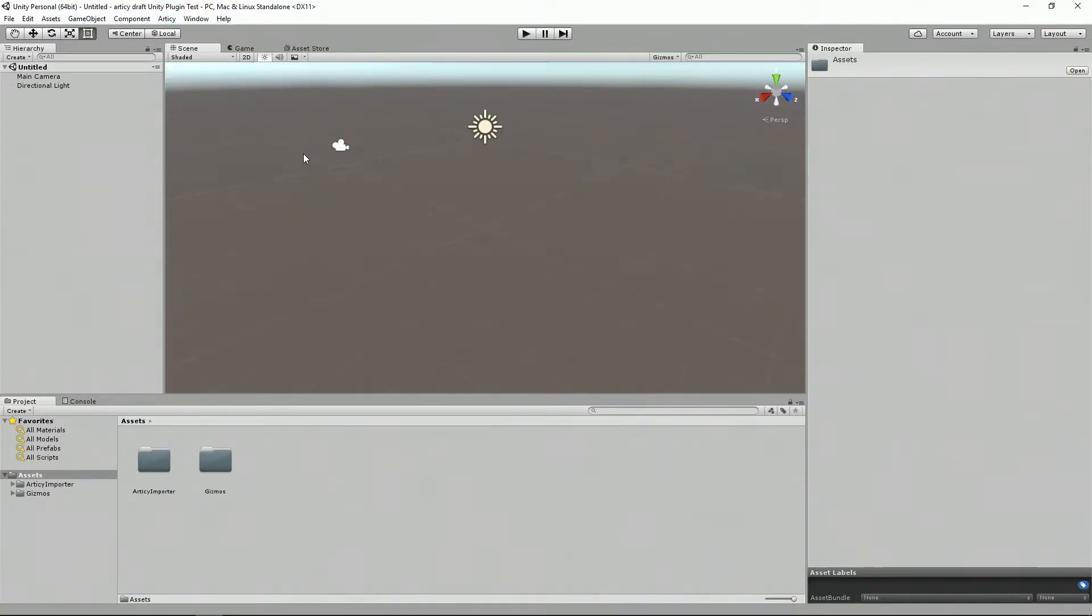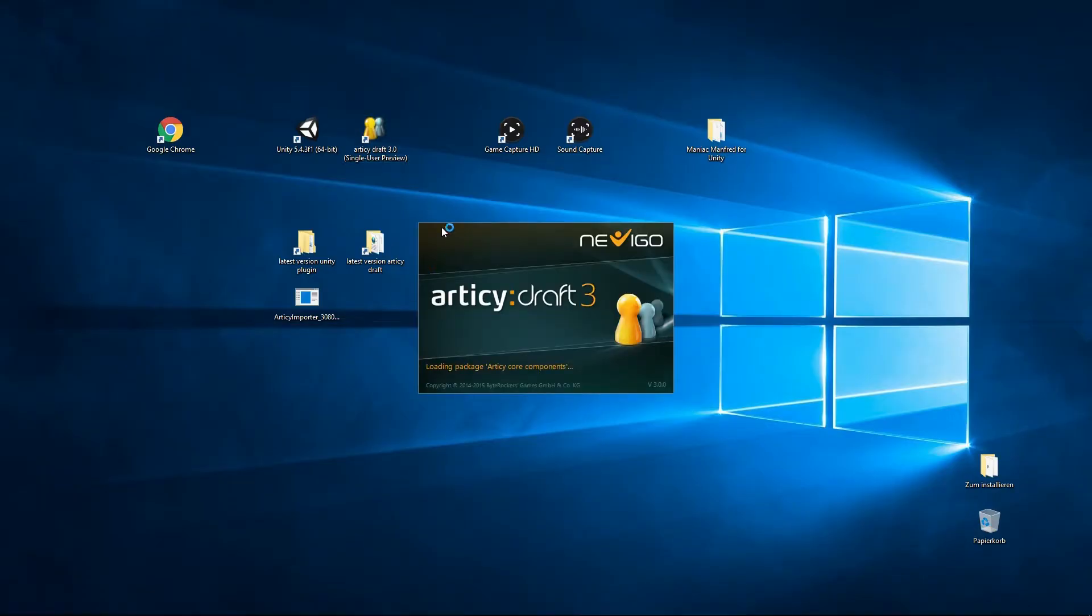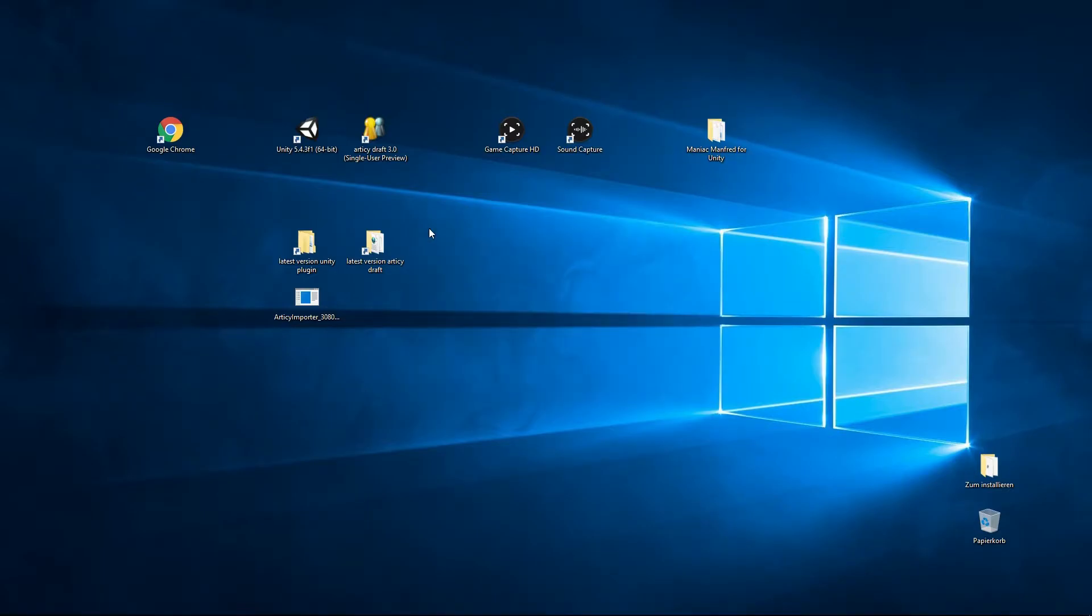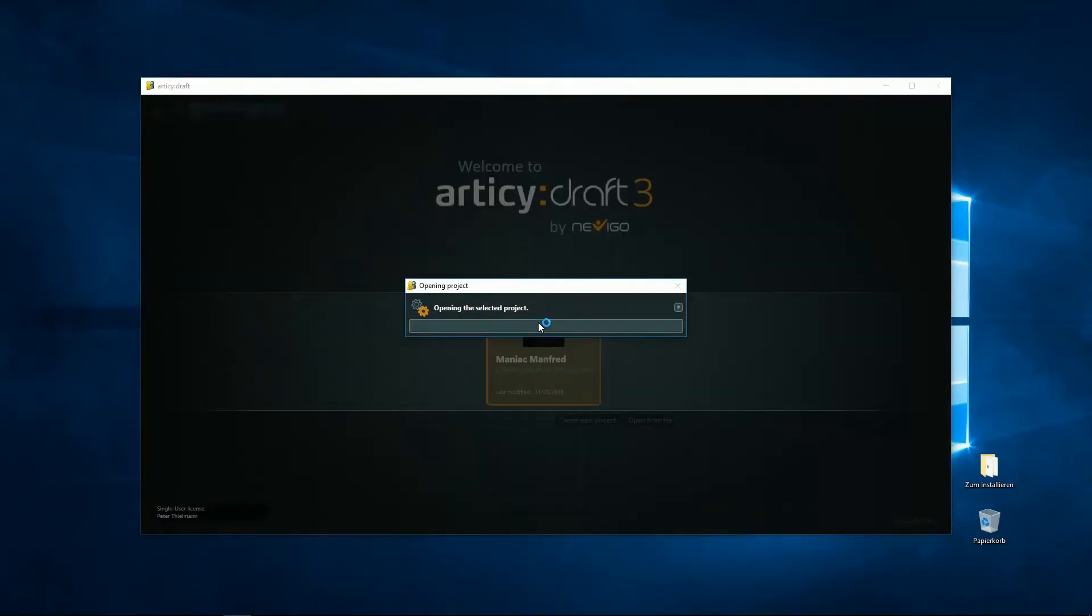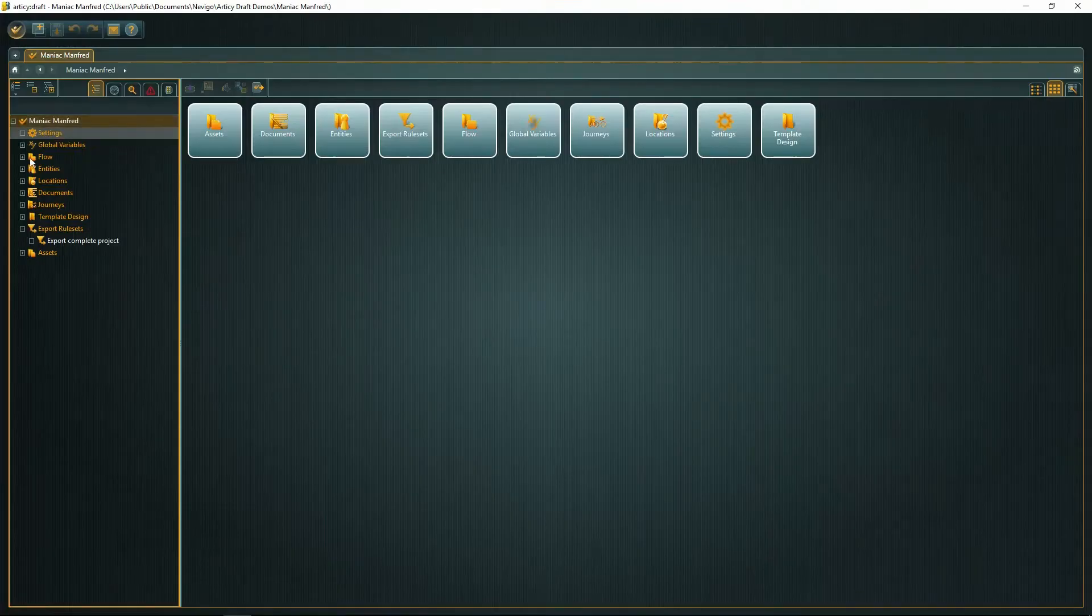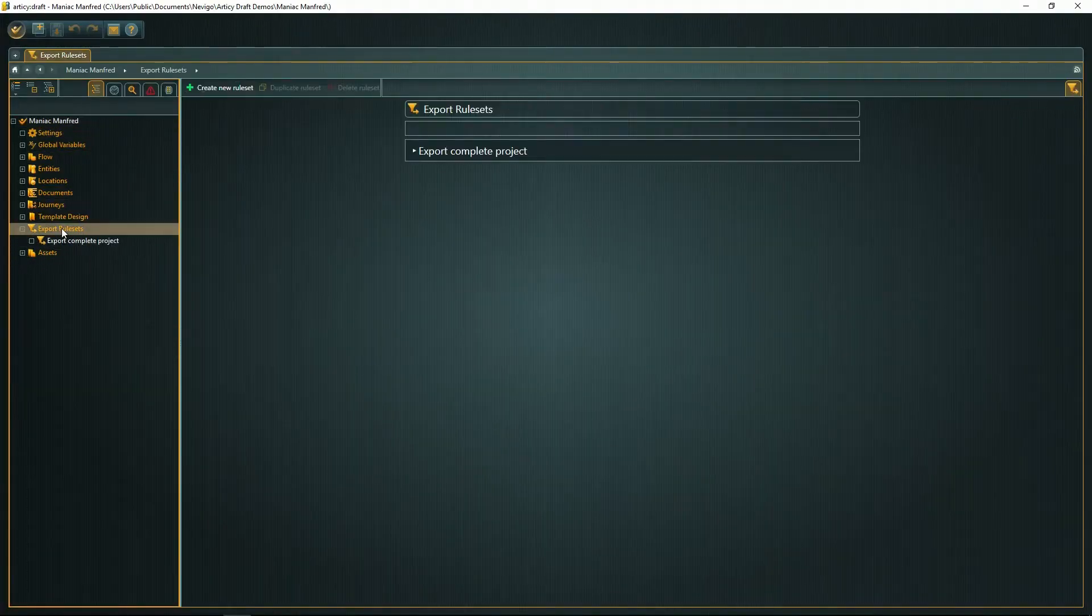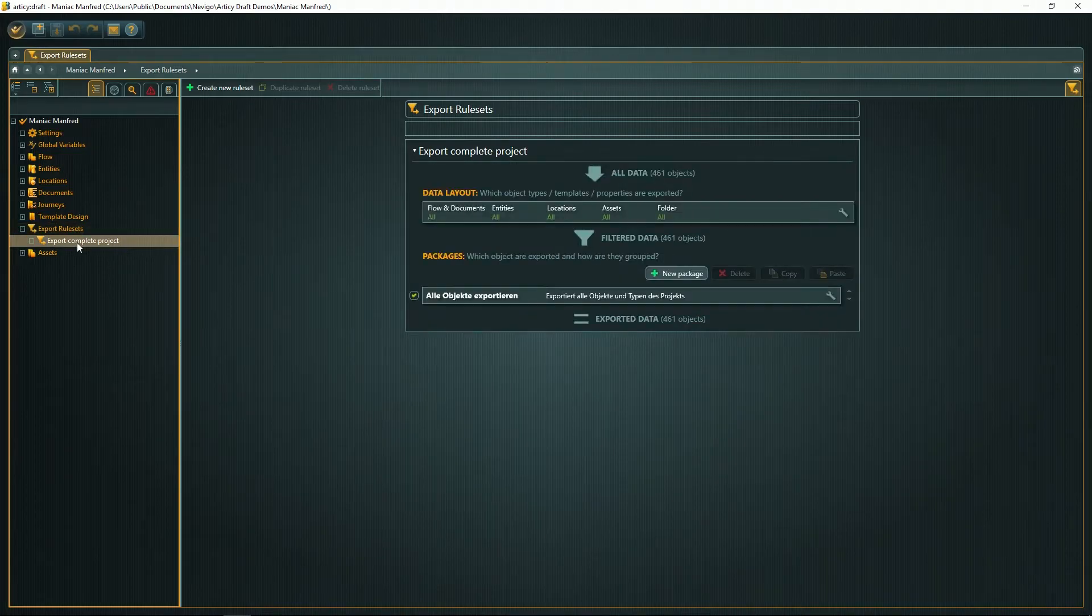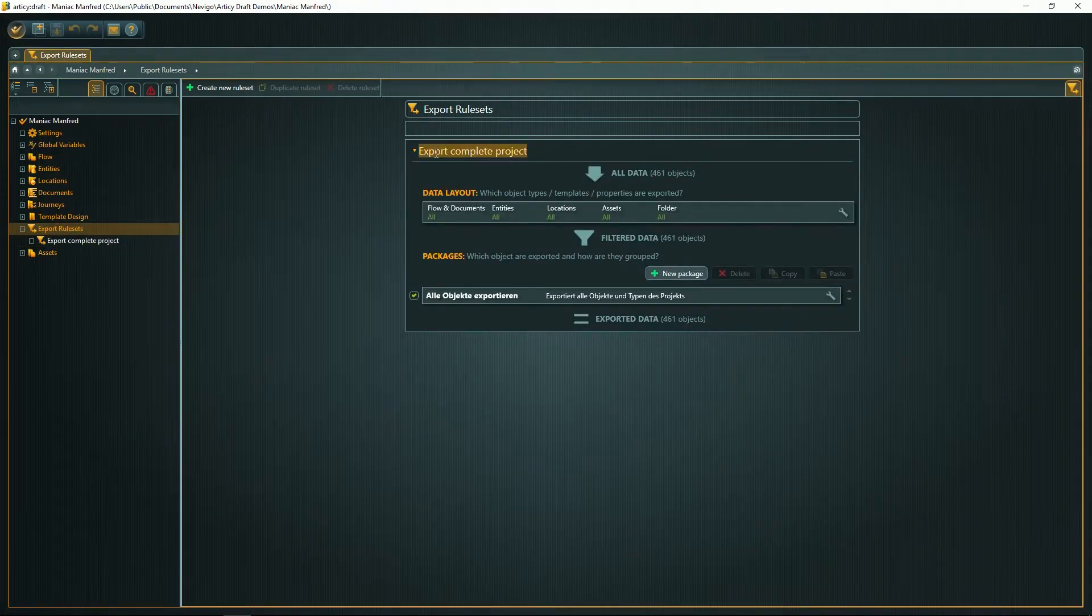Now let's switch over to RTC Draft and open our Maniac Manfred demo project and prepare it to be exported. To use within Unity, every project contains something called an export rule set. You can change its name here.